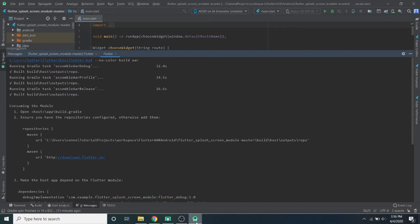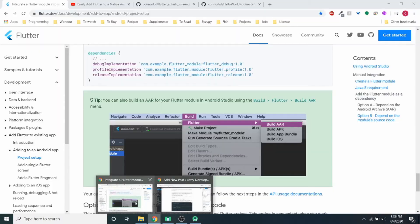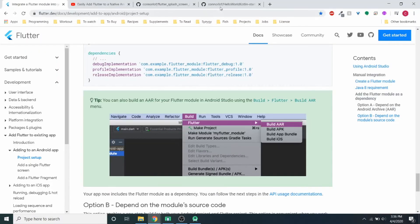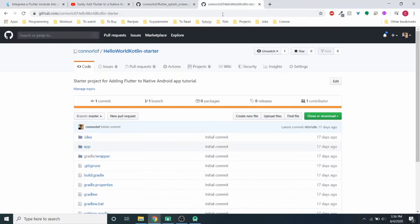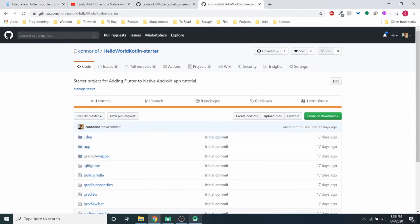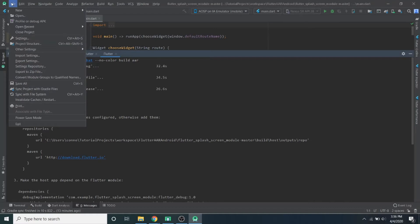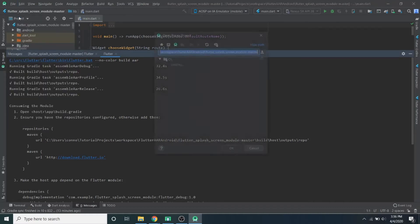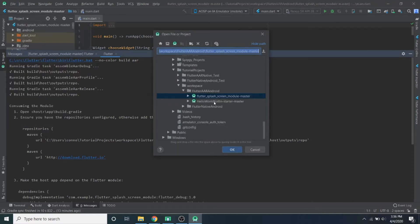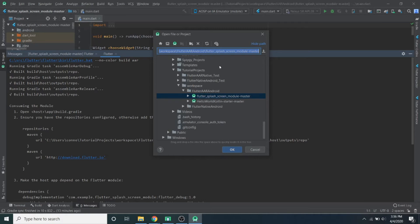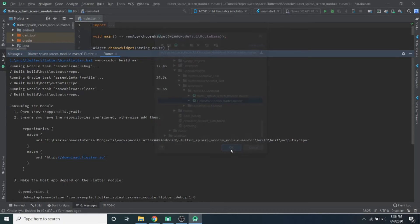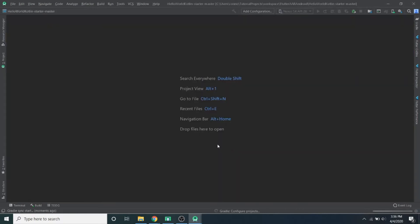But basically what we're going to do now is open our native Android app. So I'm using this guy, Hello World Kotlin Starter, and this will be linked below. I actually have it downloaded, so I'm just going to open it from here. And in my last video, this package structure actually mattered. This time, if you're depending on as dependency, it doesn't actually matter. You can have them anywhere you want. I just kept them together to make it easy for this tutorial.